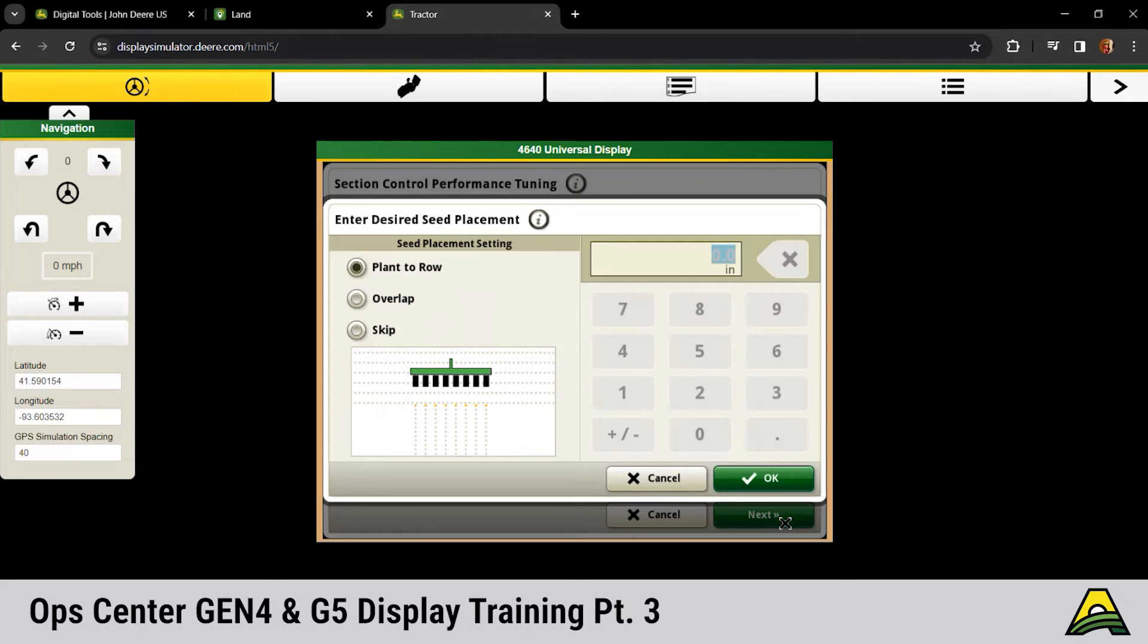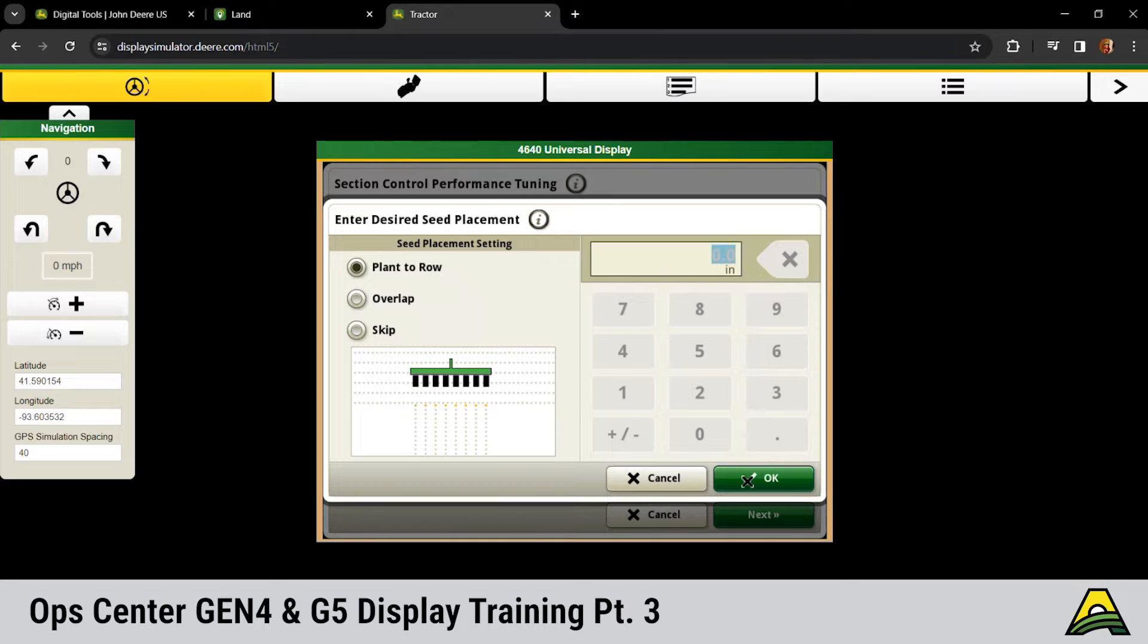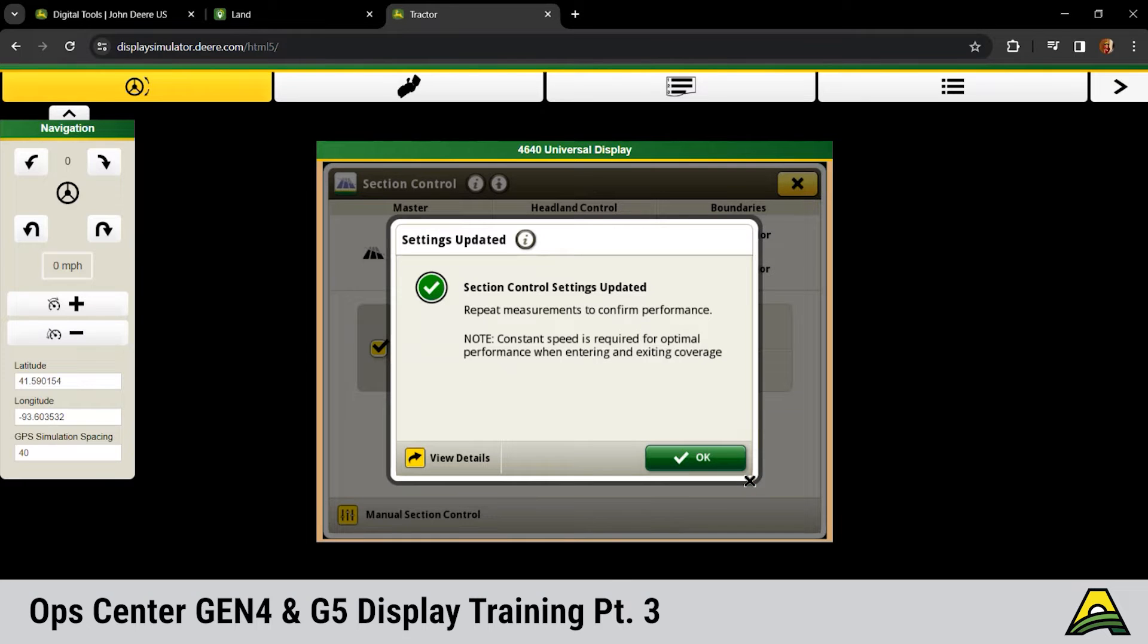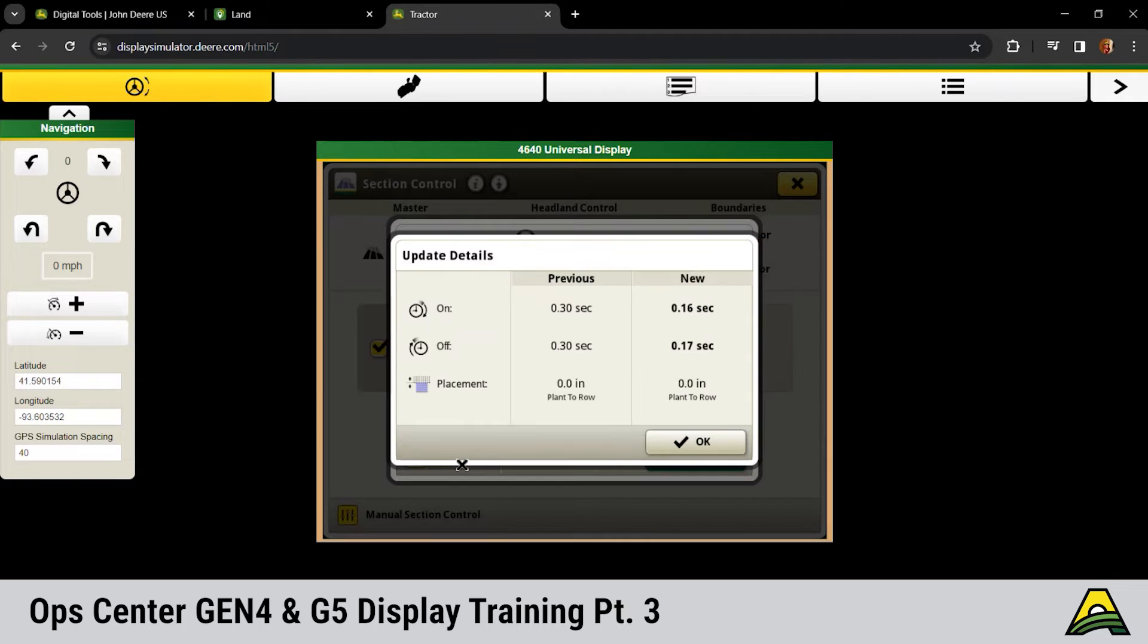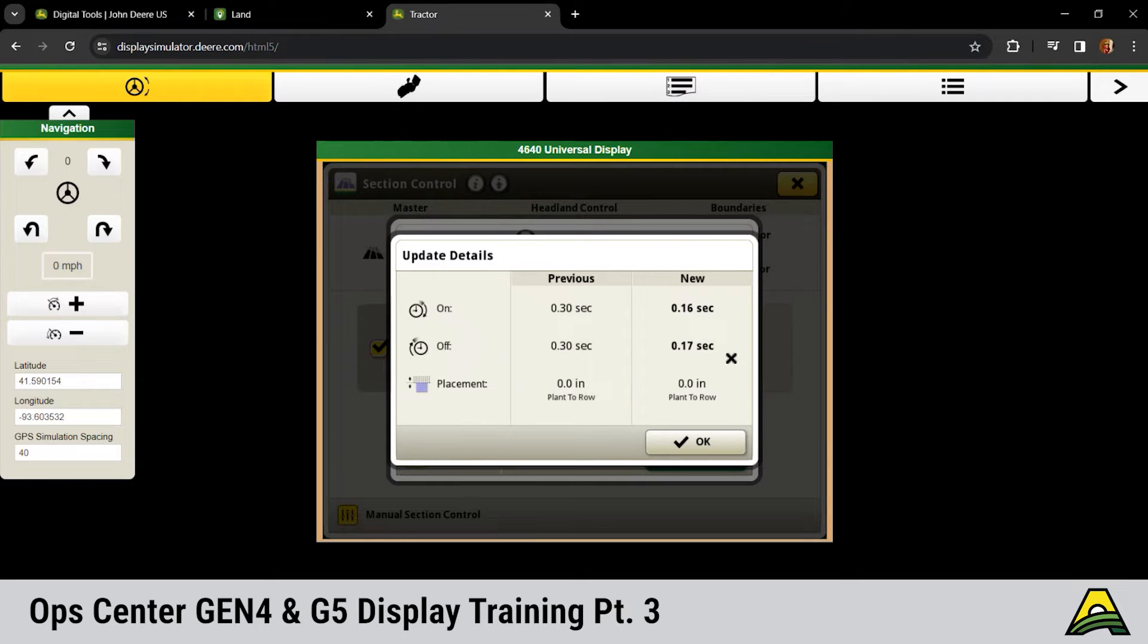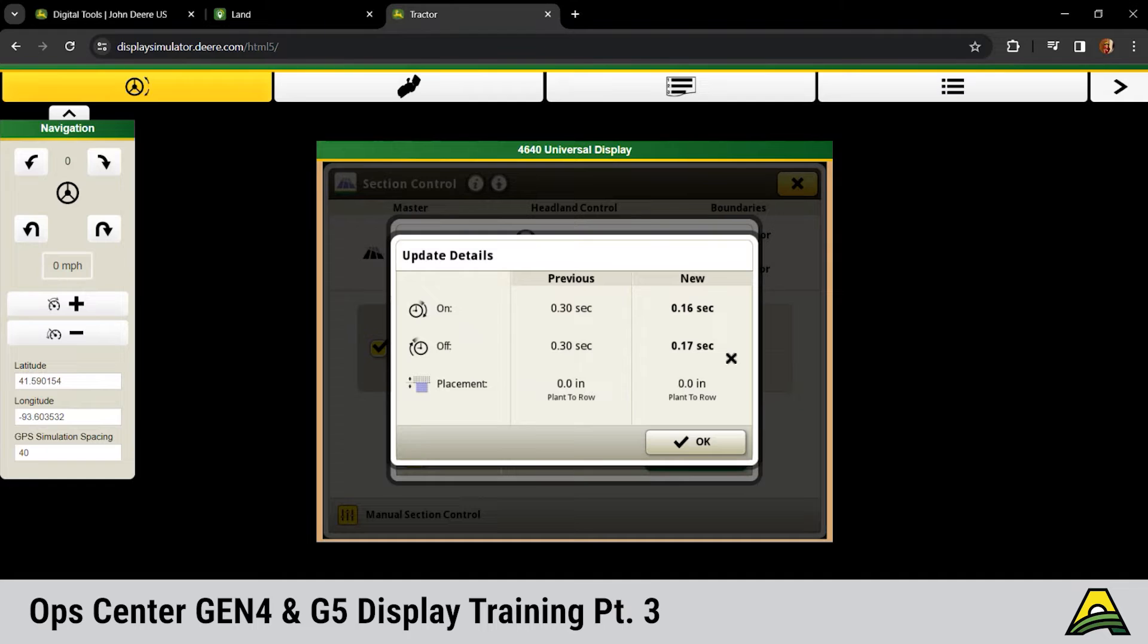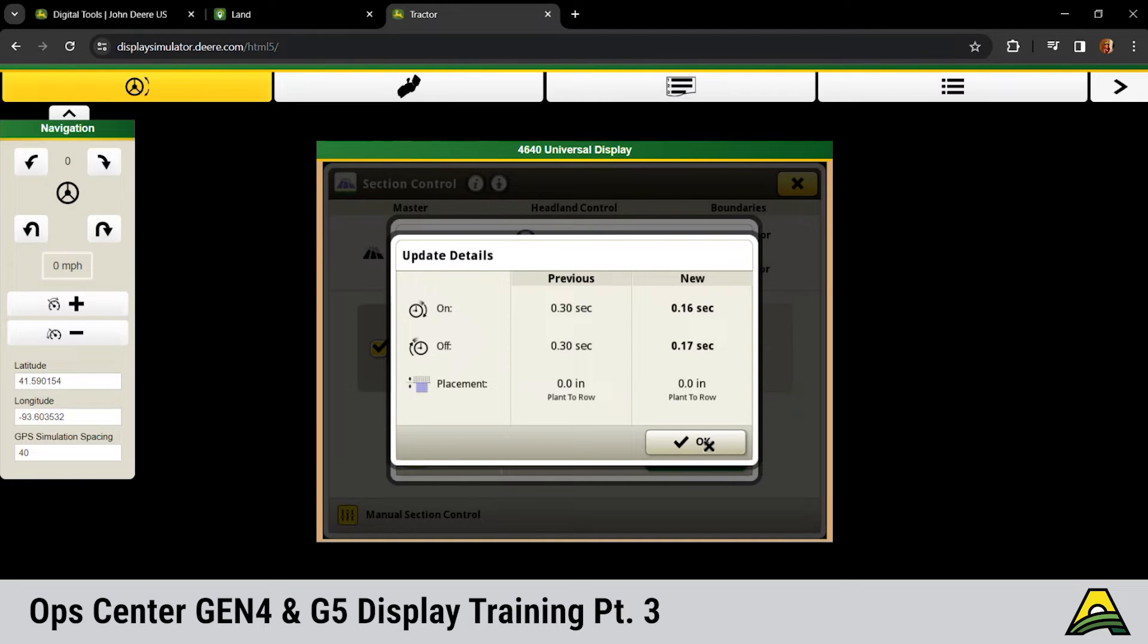Same kind of deal we saw before. If we wanted it to shut off the row at the row, we're going to choose plant to row and click OK. Then it updated those mechanical delay times we saw under our setup. We go to view details and that's going to actually show you what the changes were made. It took it from a 0.3 to a 0.16 and a 0.17. If you've got an error message here that said we can't make those adjustments, more than likely your measurements are off for that planter or your receiver. Go back, double check the measurements, and then come back and do it again.